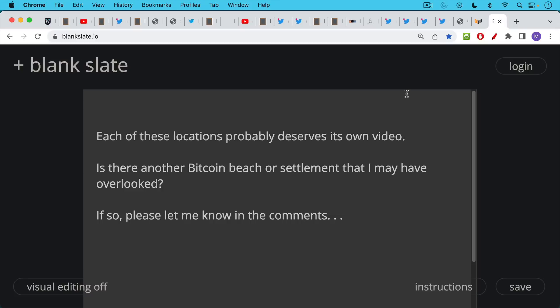So I'm going to link to all these in the description notes below. I have to say that each of these locations probably deserves its own video, and I think this is an idea that needs to be elaborated more. Why is there no Ethereum Beach? And I hope to do that in subsequent videos.